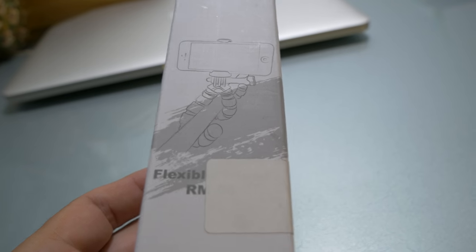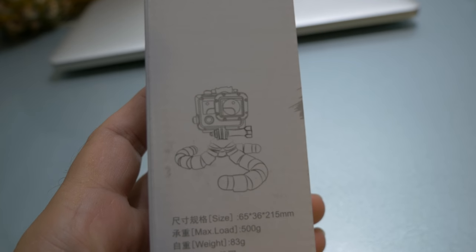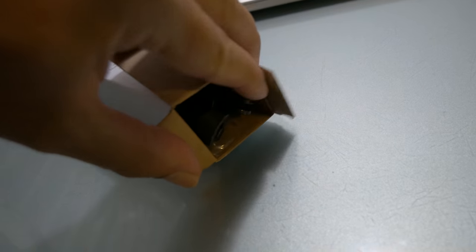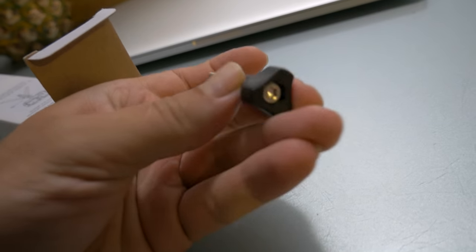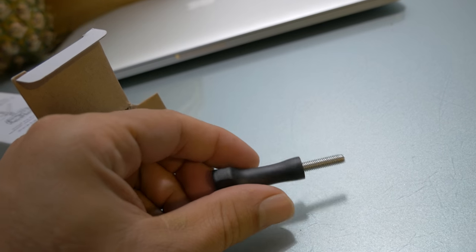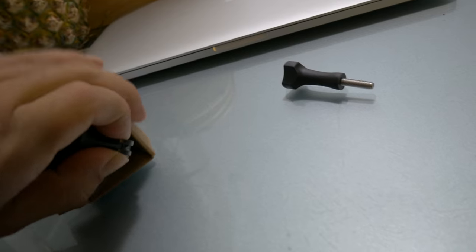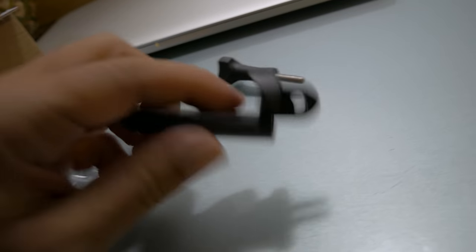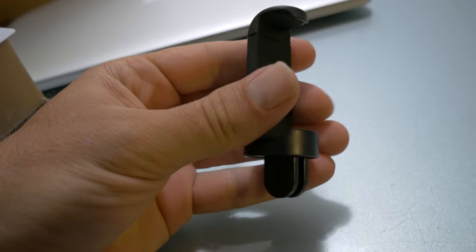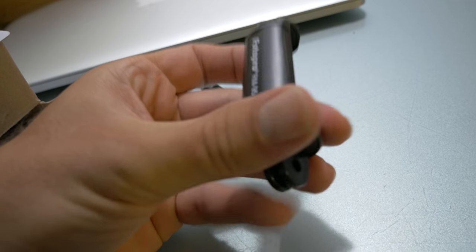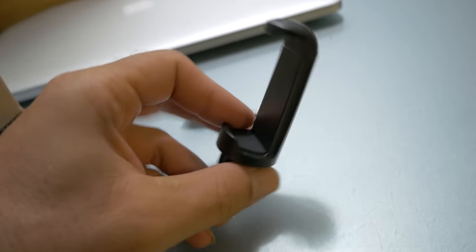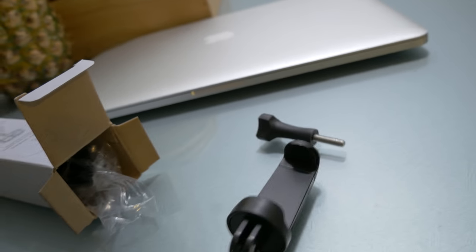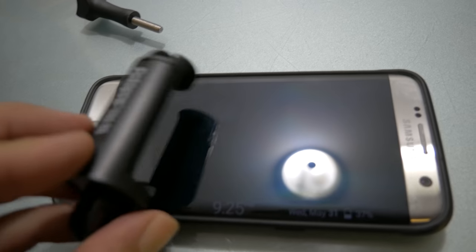Alright, so that looks like a GoPro screw thing. Oh okay, so it's like a GoPro adapter. Smaller than I thought it was, but hey, it should probably fit most phones. This is my phone right here. Oh yeah, that'll work.